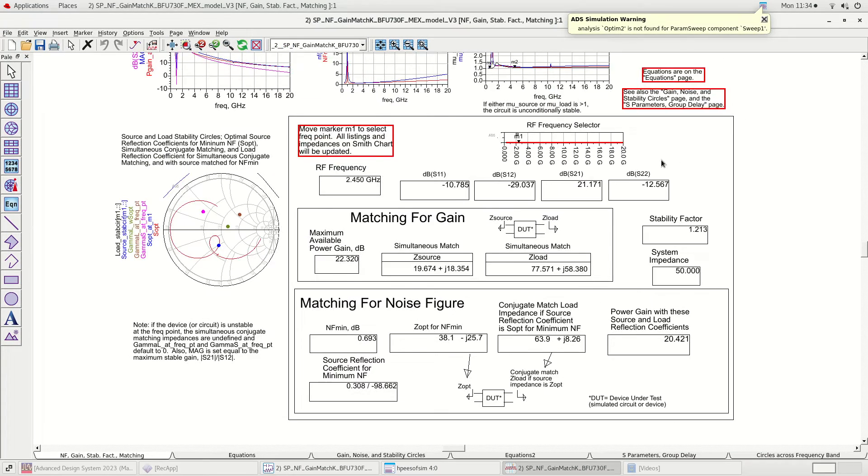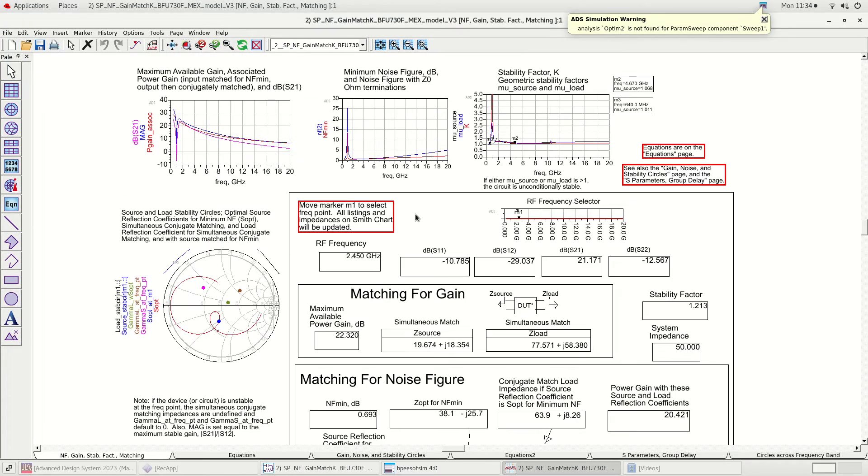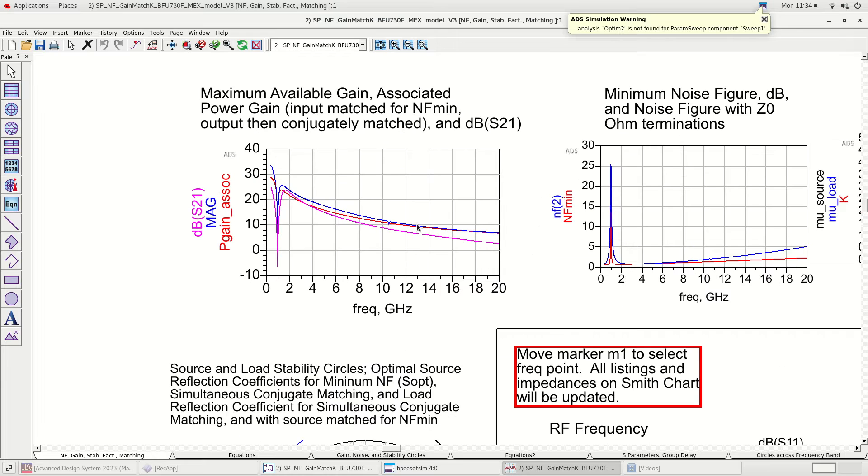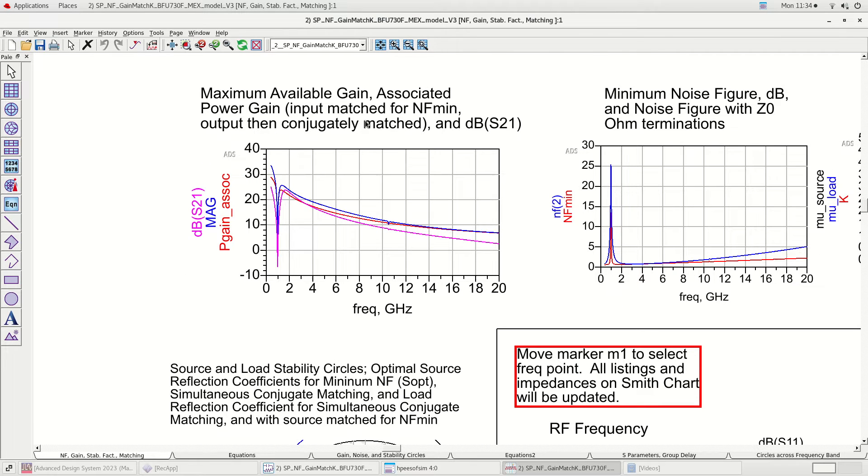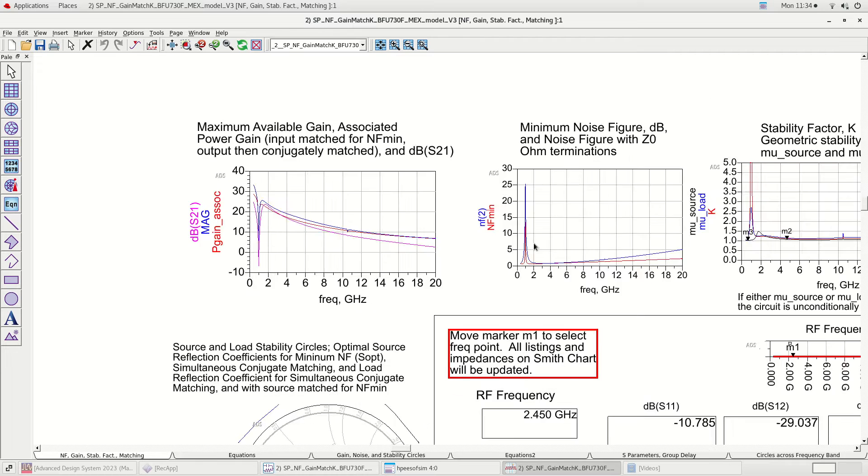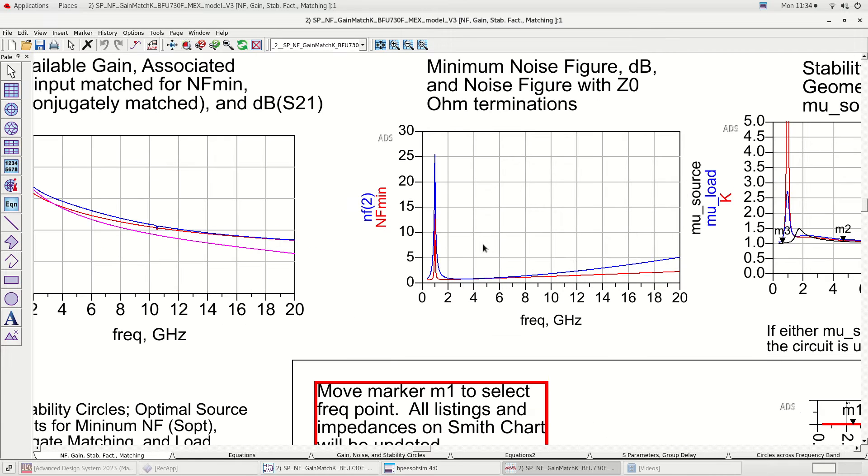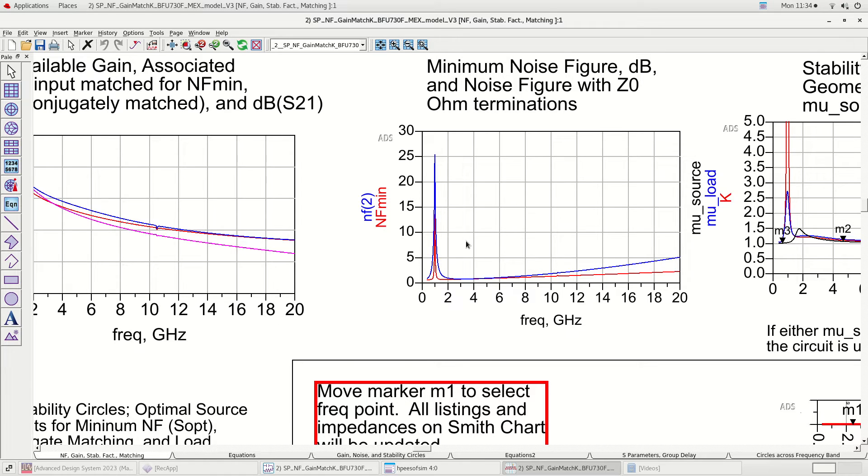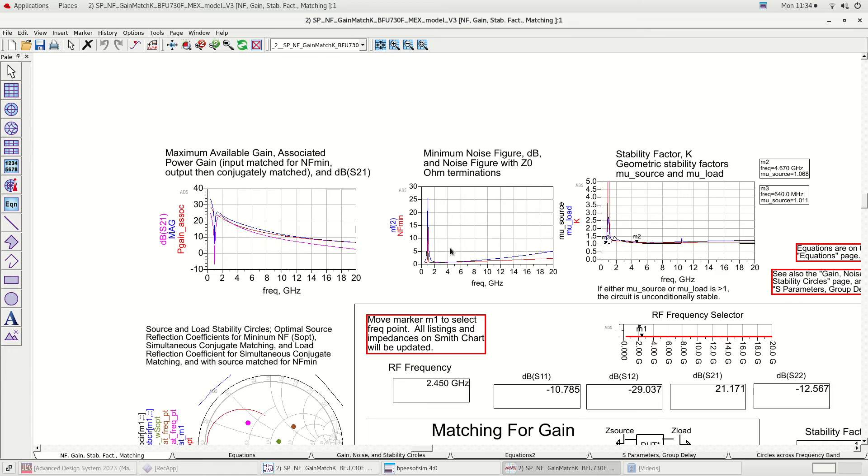The first plot shows maximum available gain, associated power gain, and small signal gain plotted on the same graph. Associated power gain is the gain obtained by matching for noise figure. The following plot shows the minimum noise figure and the noise figure with Z0 terminations plotted on the same graph.